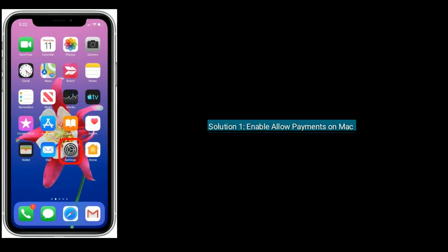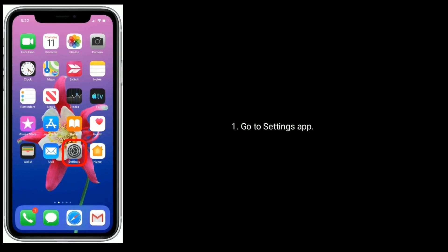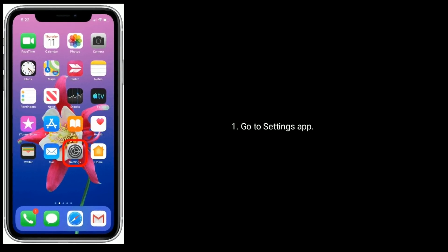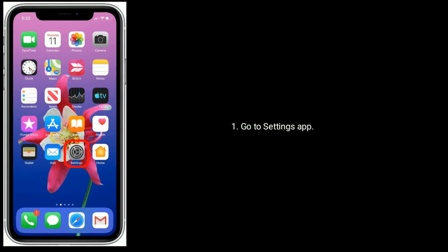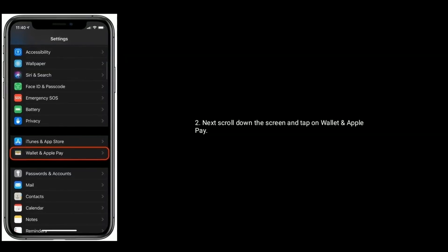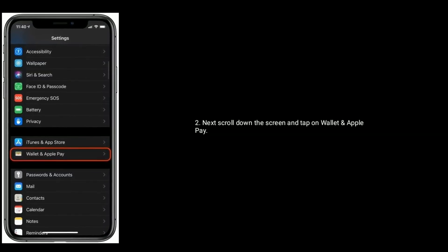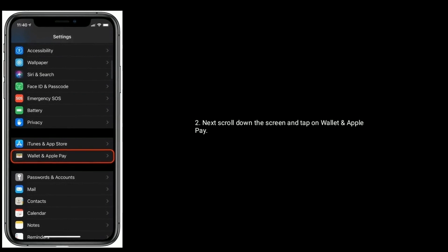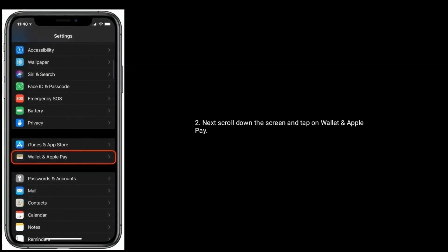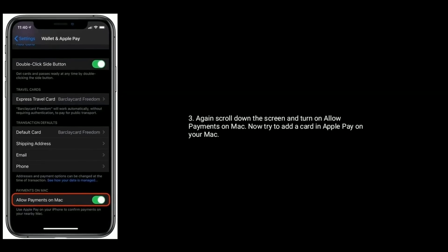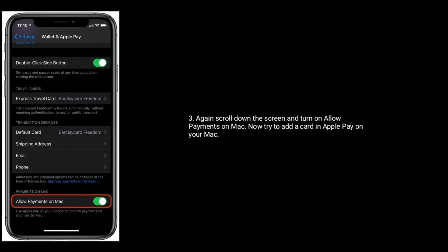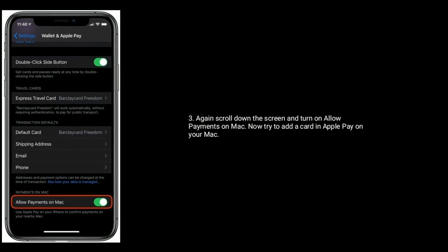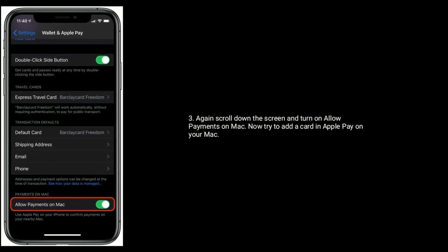Solution one is enable Allow Payments on Mac. Go to Settings app on your iPhone. Next, scroll down the screen and tap on Wallet and Apple Pay. Again, scroll down the screen and turn on Allow Payments on Mac. Now try to add a card in Apple Pay on your Mac.